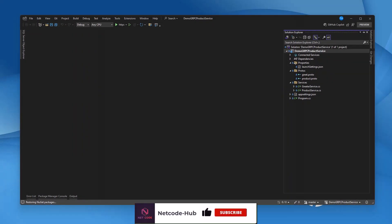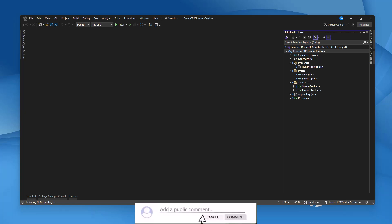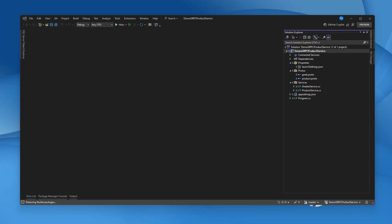Hi, welcome back to NetCodeApp channel. In our last video, we built a gRPC service from scratch using .NET 8 and we explored the basics of setting up high-speed reliable APIs. If you haven't checked that out yet, I highly recommend starting there to get up to speed. In this video, we are taking it to the next level.